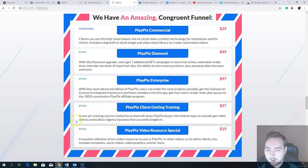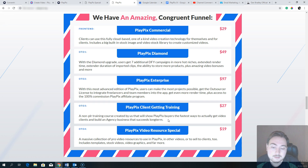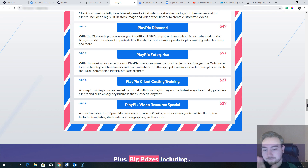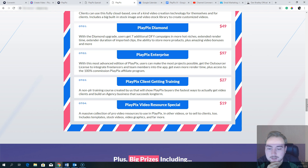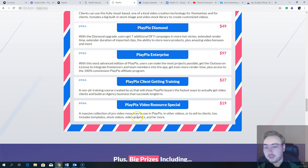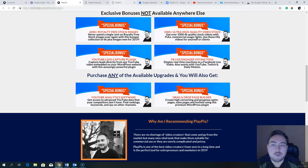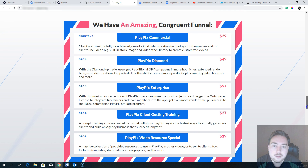OTO3 is client-getting training at $27 — it shows you how to go out and get local clients and build an agency business that succeeds in selling videos, which is a competitive market. OTO4 is the Playpix Video Resource Special at $19 — a massive collection of pro video resources including templates, stock videos, video graphics, and more to use in Playpix or sell to clients. Don't forget I'm also giving you quite a few assets in my bonuses when you grab Playpix through my link.